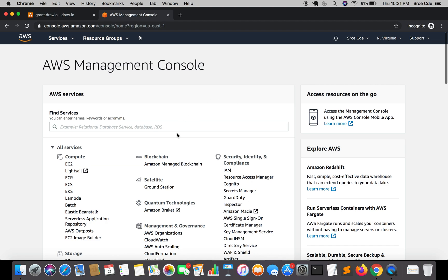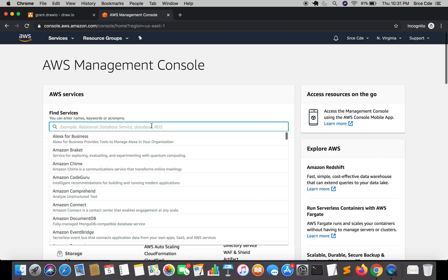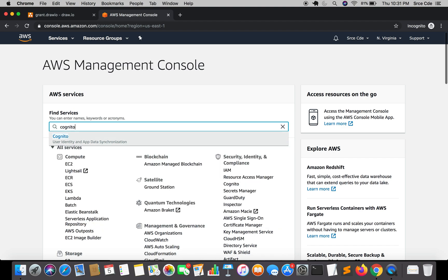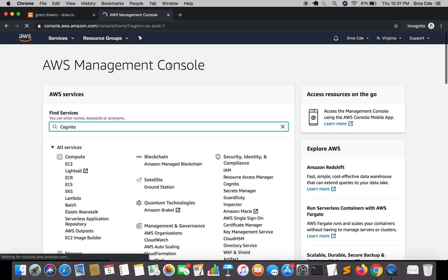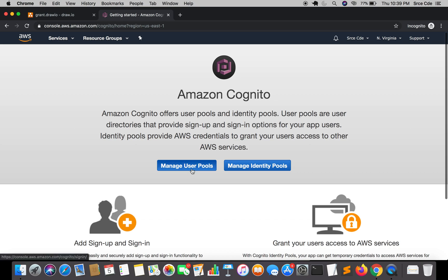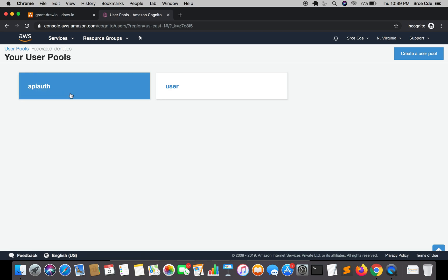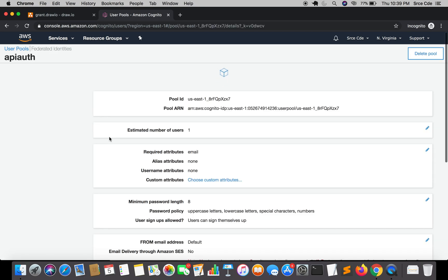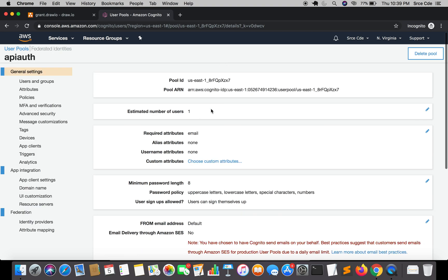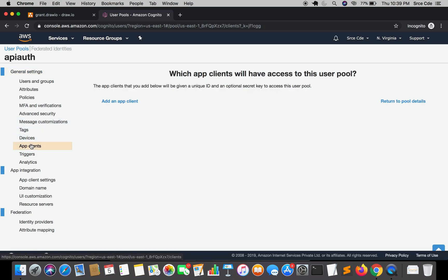Assuming you are already logged into the AWS Management Console, navigate to Cognito. Today we are only going to deal with Cognito. Once you are within Amazon Cognito, click on Manage User Pools. From user pools, click on API auth — this is the user pool created in part one of this tutorial series. Then click on App Clients from the left panel and click on Add an App Client.